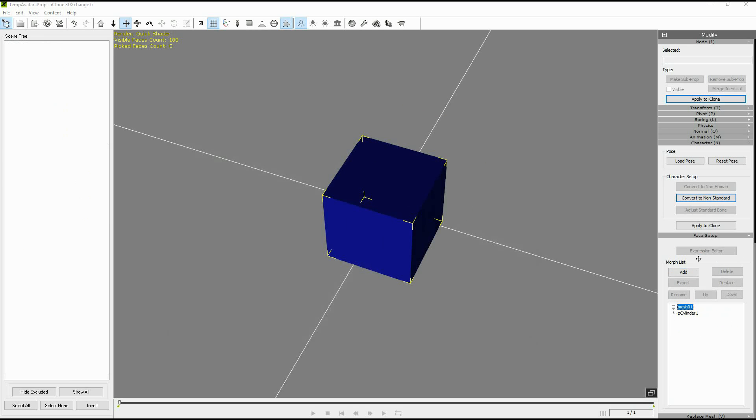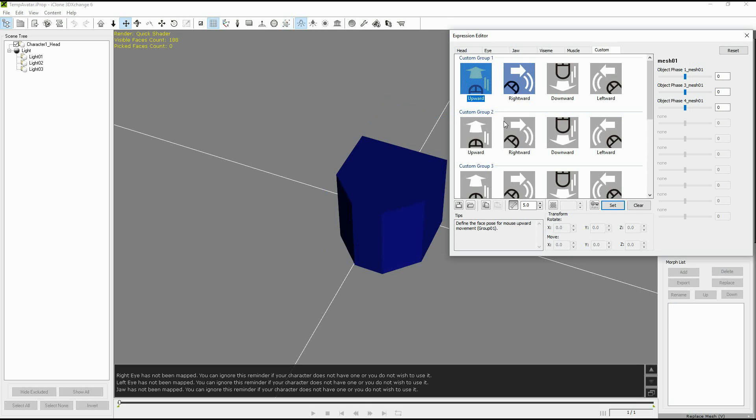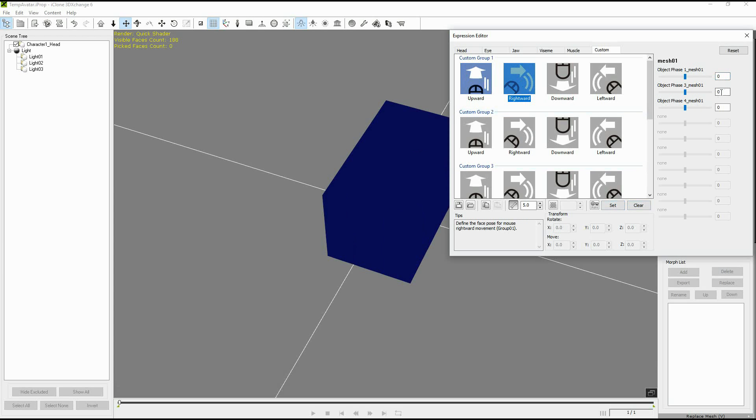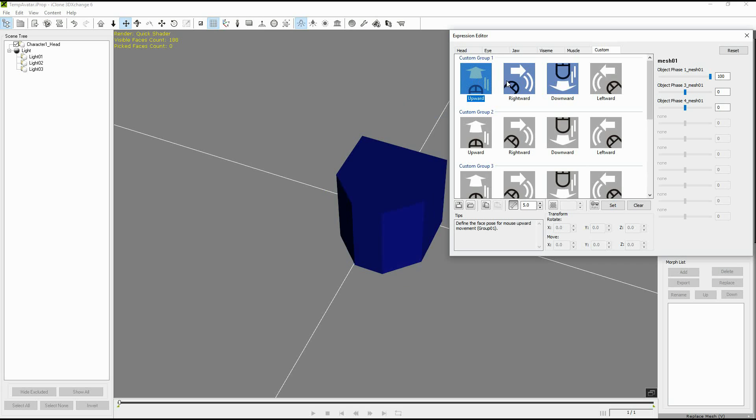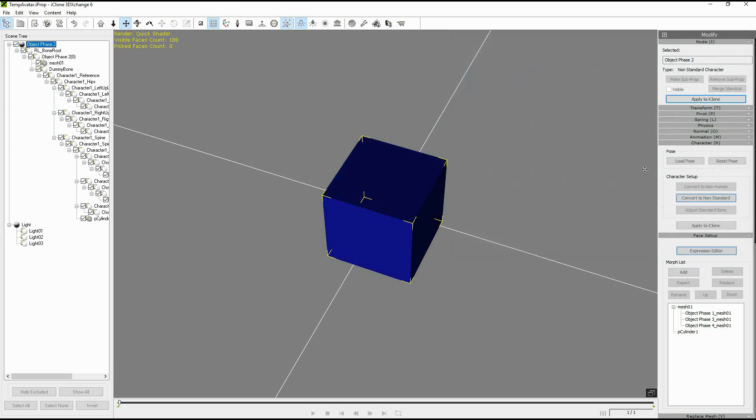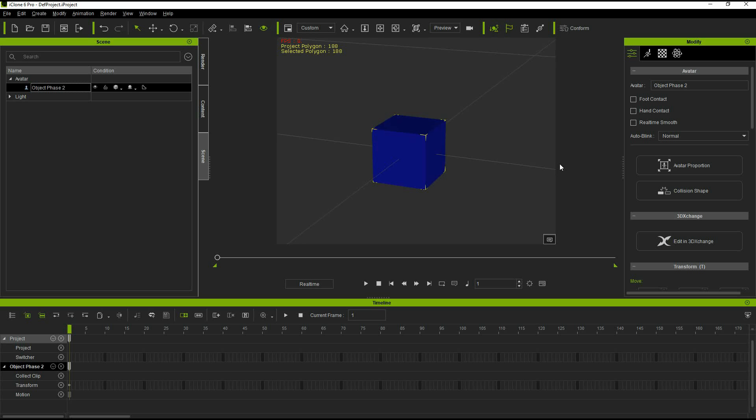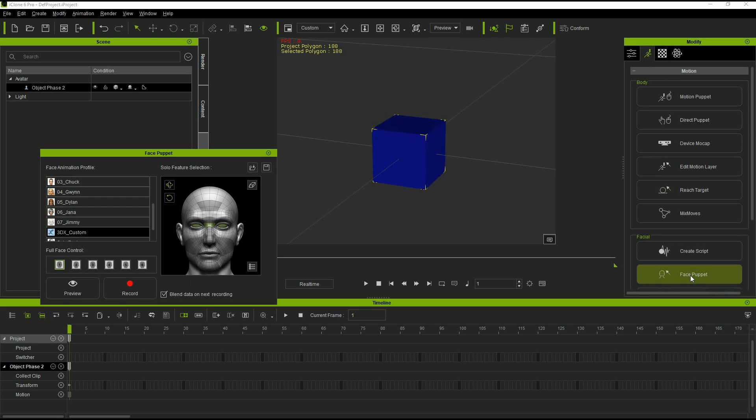Using the expression editor, we want to make sure once again that we're on the custom tab and we're going to apply 100 percent for each morph choosing a different mouse direction each time so that we can apply them individually.